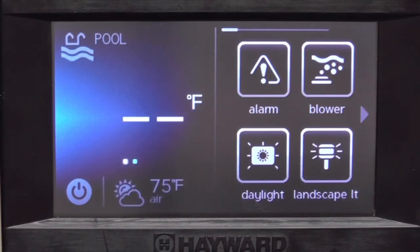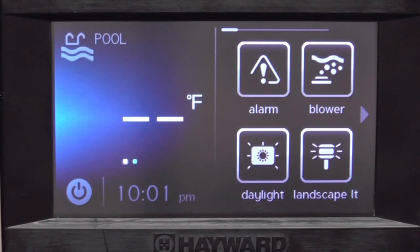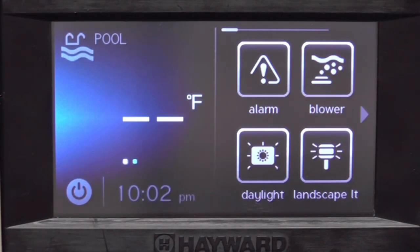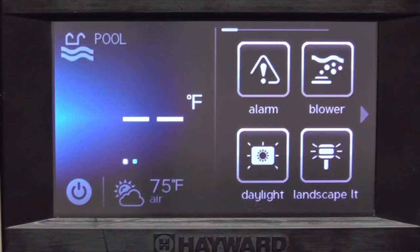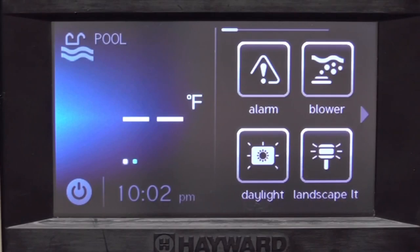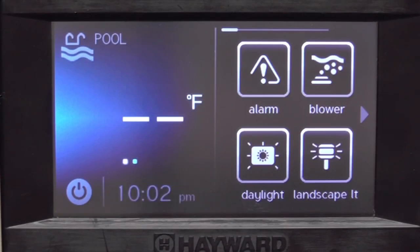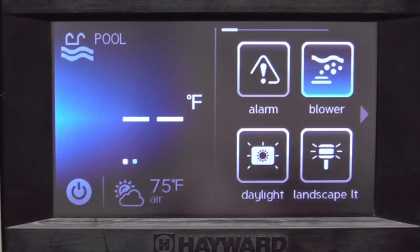Let's go over how to create a theme or a macro control. What we're going to do is put multiple features on one button. We can do 25 of these with the OmniLogic. The difference with the OmniLogic is that we are actually turning the features on in real time and then saving it and naming it. You don't have to go into any configuration menu to create a macro control, or what we call a theme.